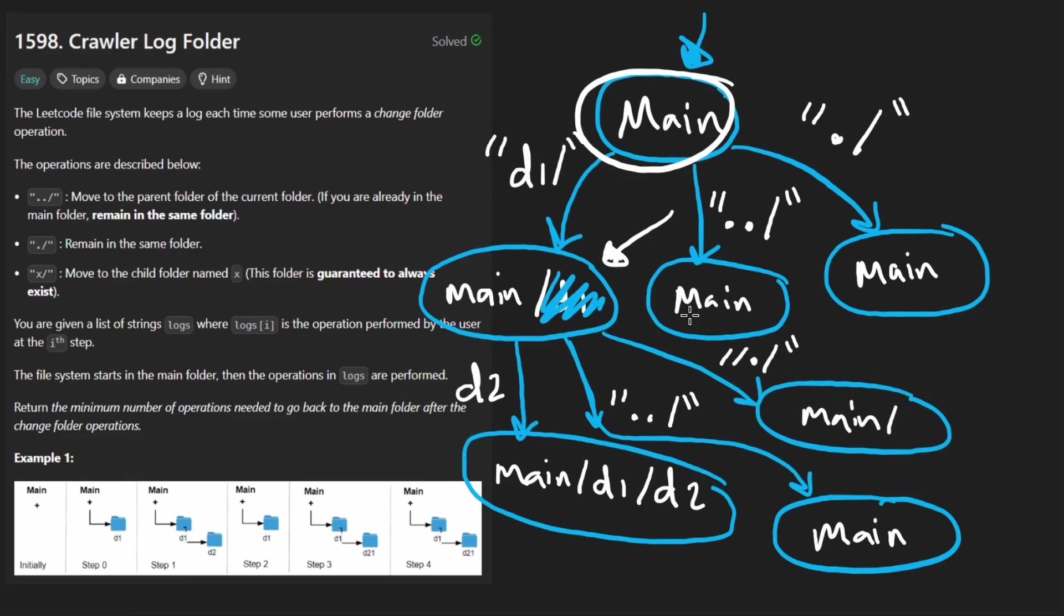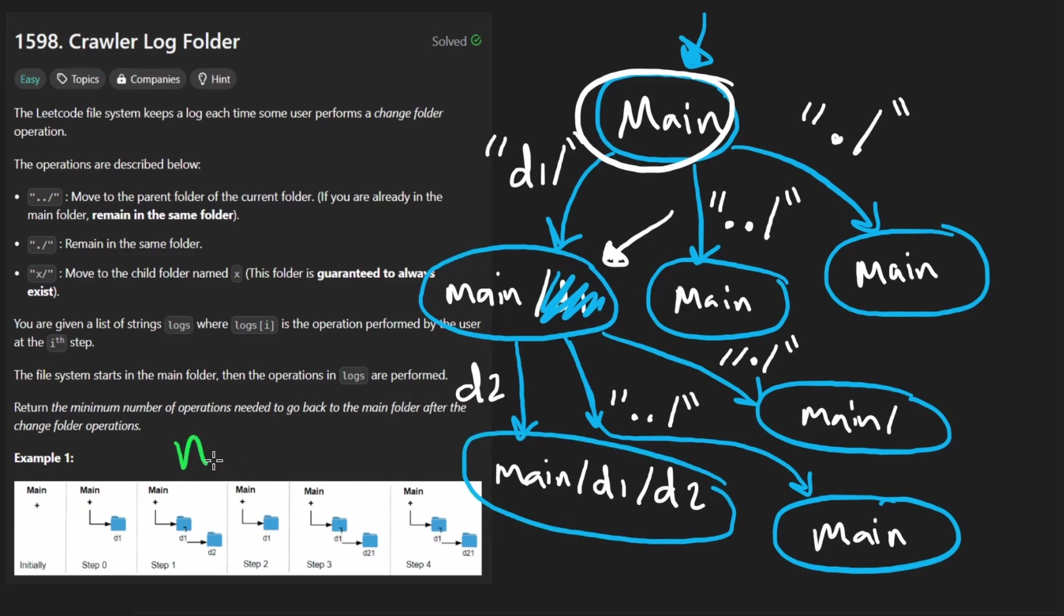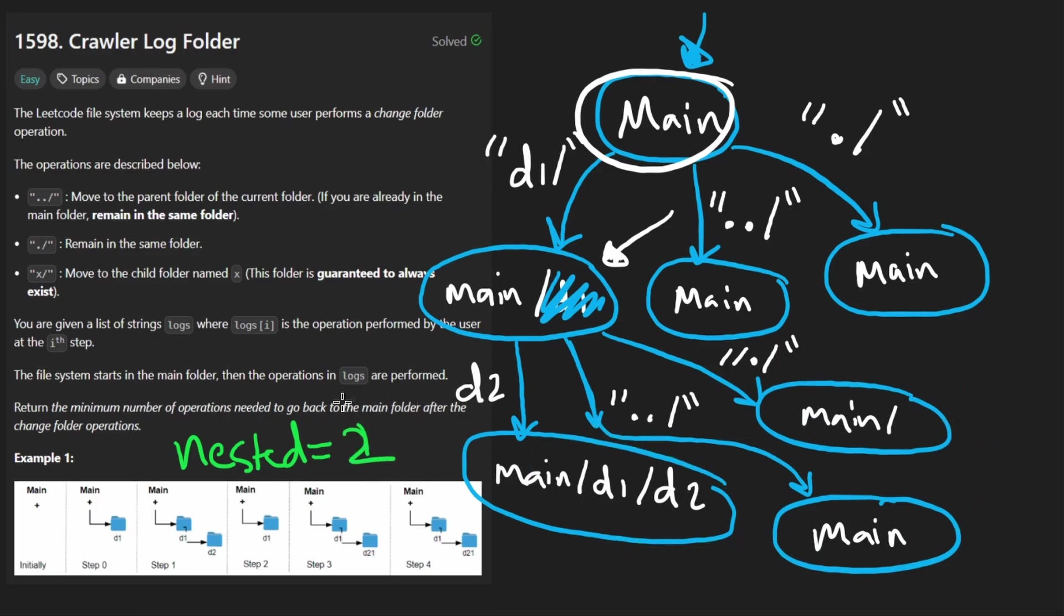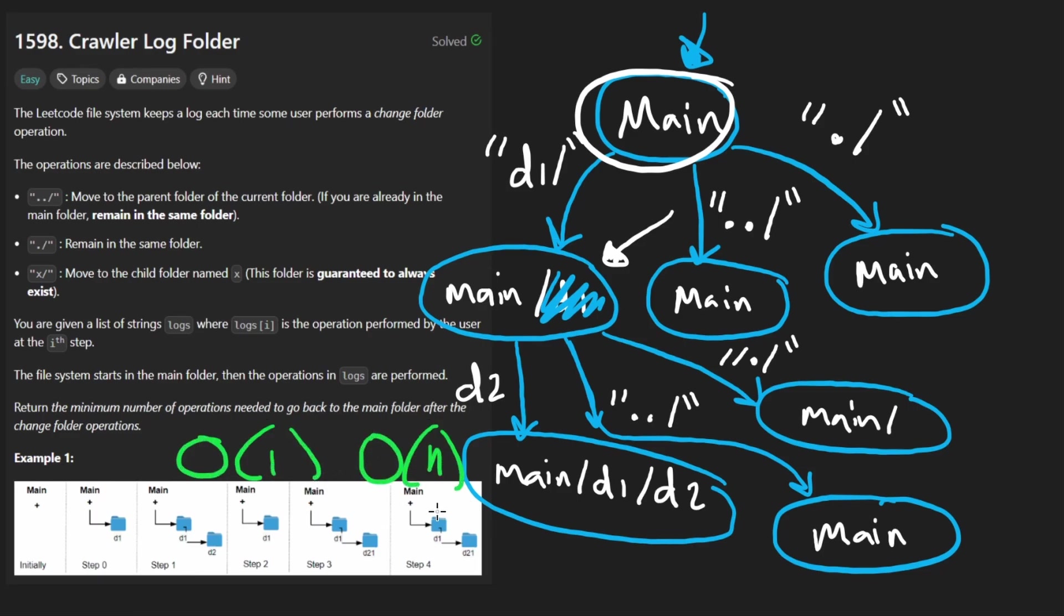So knowing that, we don't need a stack. We don't need to keep track of which directory we're actually in. We just need to keep track of how many layers nested are we at the current point. It can never be negative. It's either zero if we're in main or it's one if we're in a directory or it's two if we're in two directories, whatever. So this can be solved in constant space and linear time because we will have to iterate over the input.